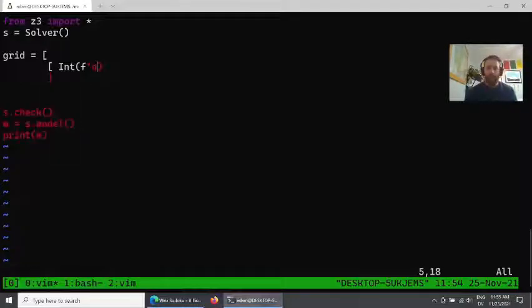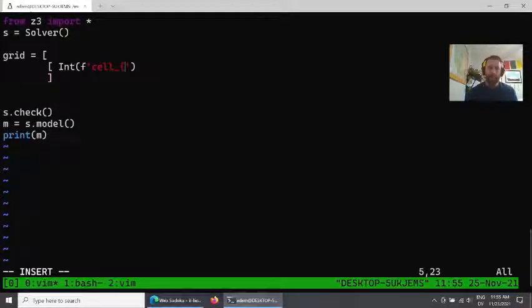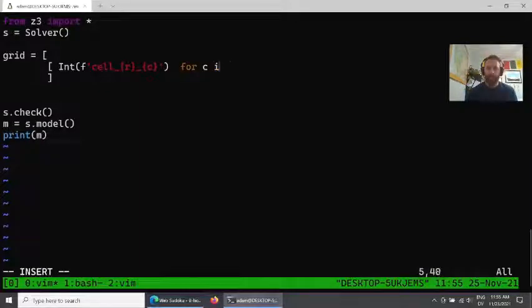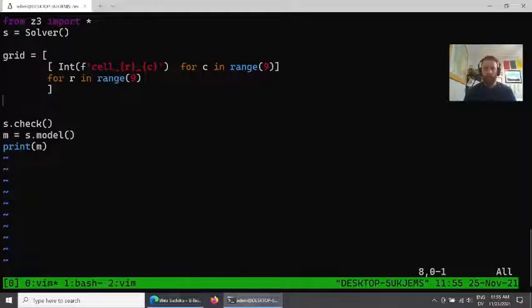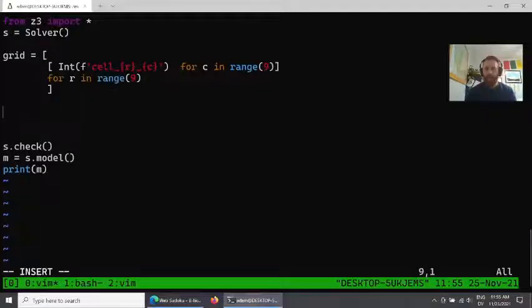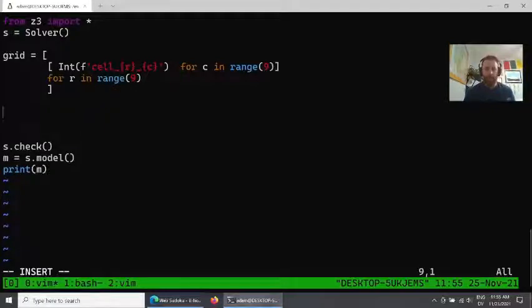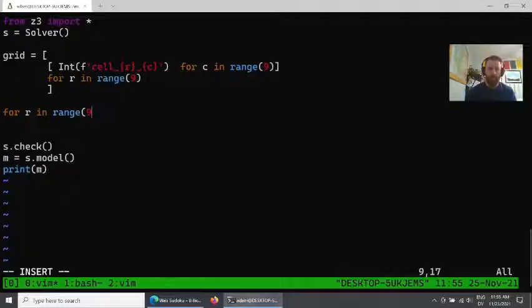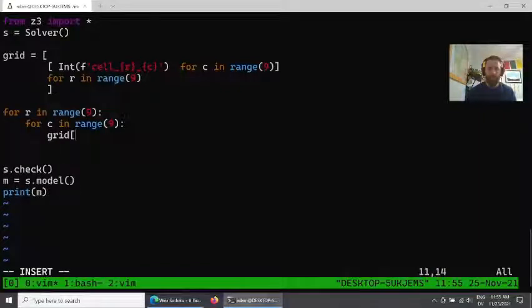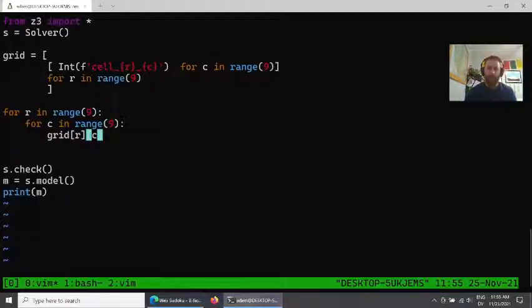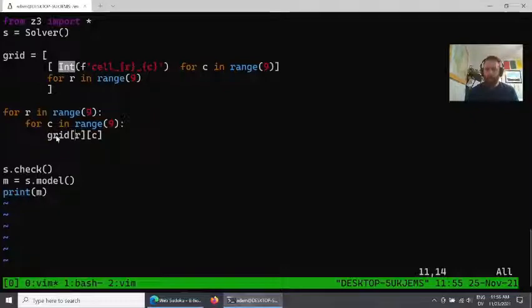We need an 81-element grid to represent our Sudoku, and then we can use this int class that is provided by Z3. This represents any integer, not a machine integer of 32 bits, but any integer value that we want to represent. We need to give it a name, and the name here doesn't really matter, but we'll make sure that each value is distinct.